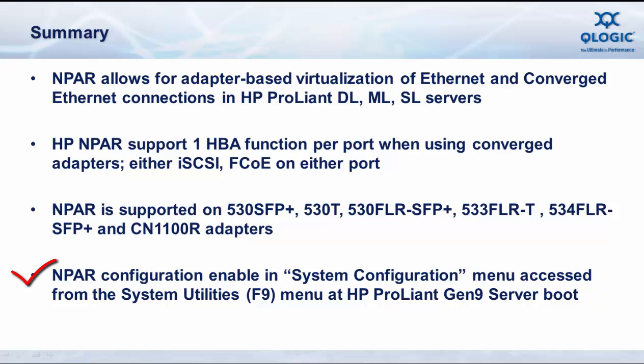And finally, the N-PAR configuration is enabled via the system configuration menus accessed from the system utilities using the F9 function key on HP ProLiant Gen9 servers at boot time for the server.